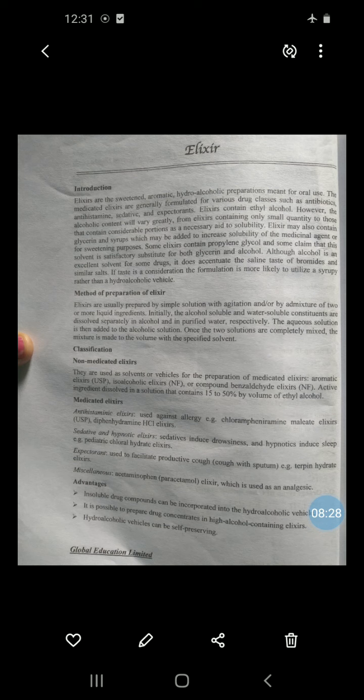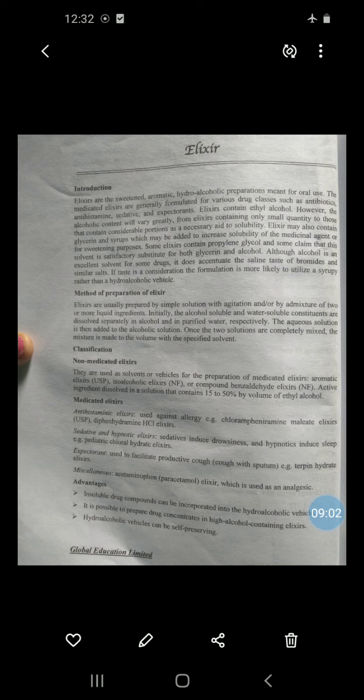Procedure: First, weigh the accurate quantity of piperazine citrate and dissolve it in a few parts of purified water with stirring. After dissolution, add orange oil, glycerin, syrup, and chloroform spirit into the above solution. If necessary, filter the solution. Then add sufficient quantity of purified water to produce the required volume of 20 ml.